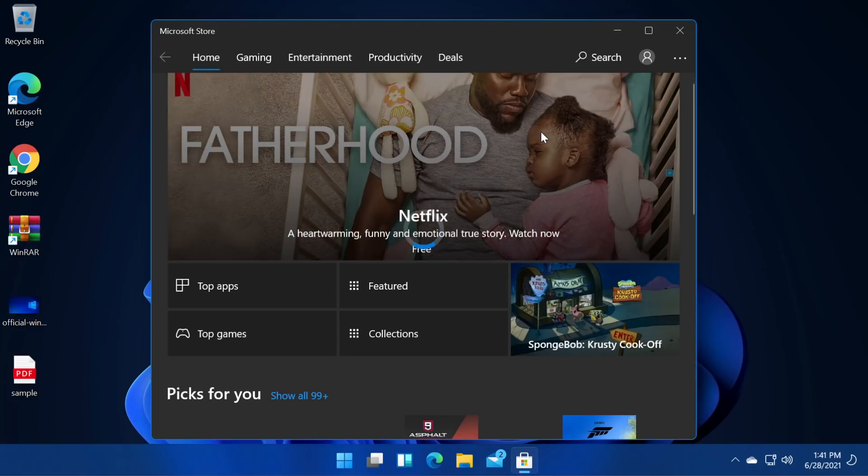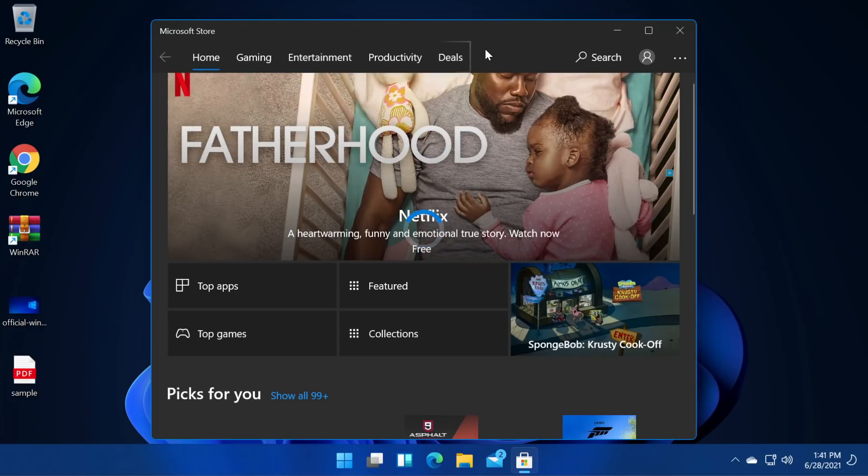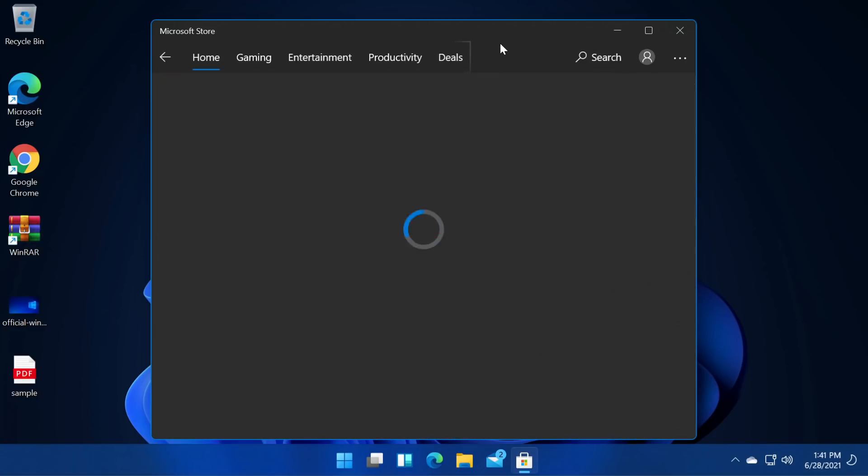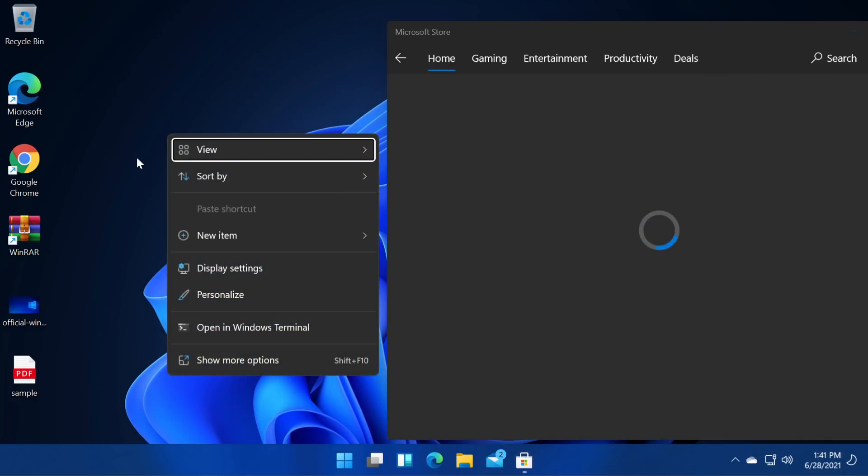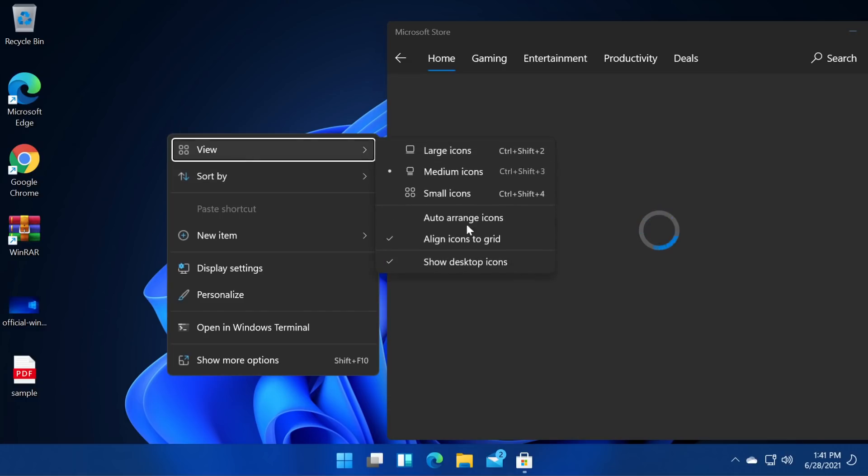As you can see we now have Android apps on Windows 11 and Microsoft Store. I searched for TikTok and now I'm going to try to download it. Let's see if everything works as it should. We have a new menu if we right click on our desktop.